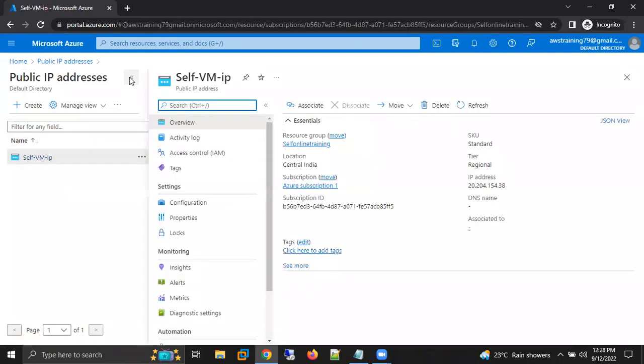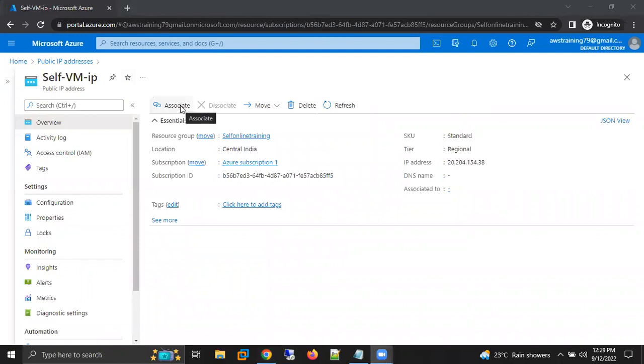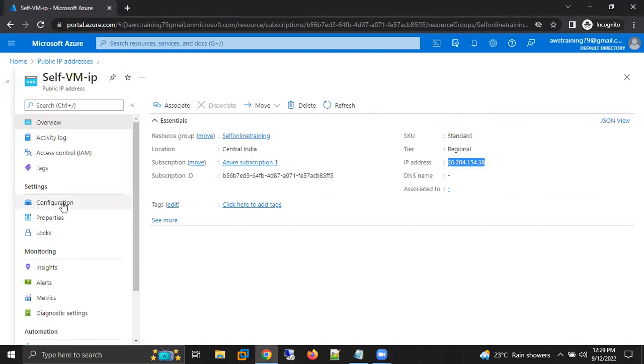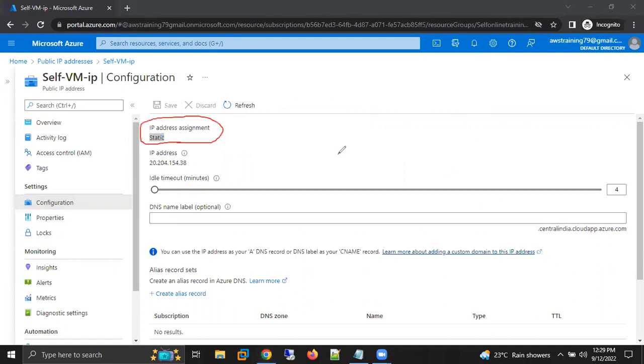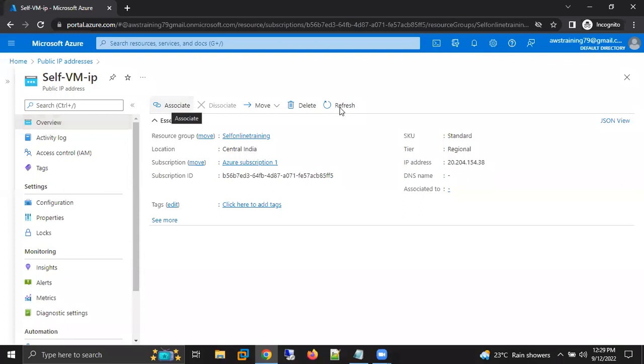And here I have the option of associate. By using this associate, I can assign this public IP address to my virtual machine. And whenever we are creating the virtual machine, by default Azure is giving us static IP for our virtual machines. You can see here, it is also mentioned as static IP. So again, I'm going to overview, I'm going to click on associate.